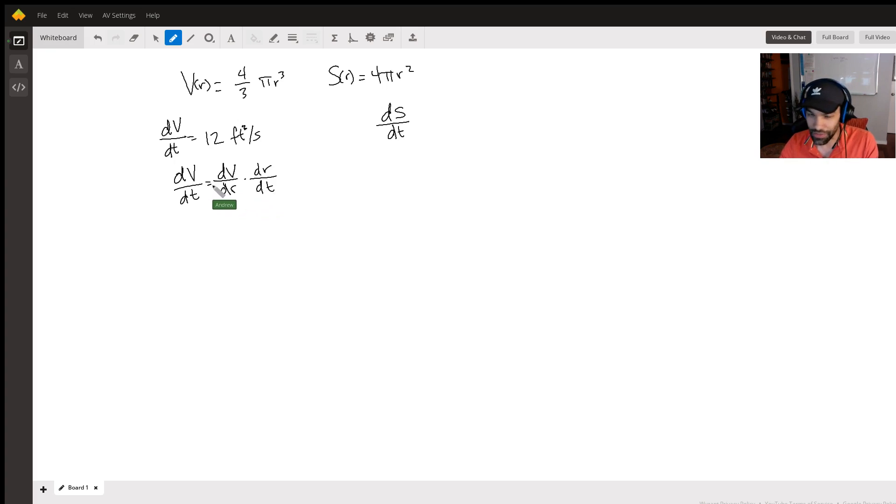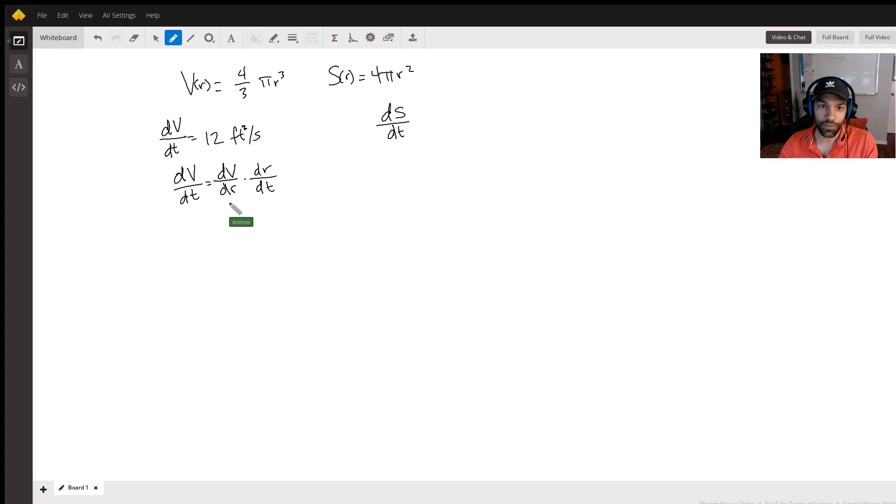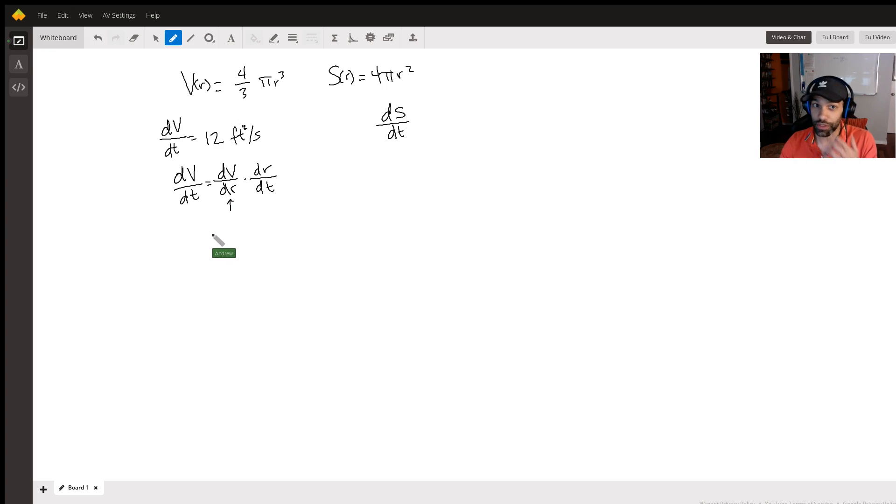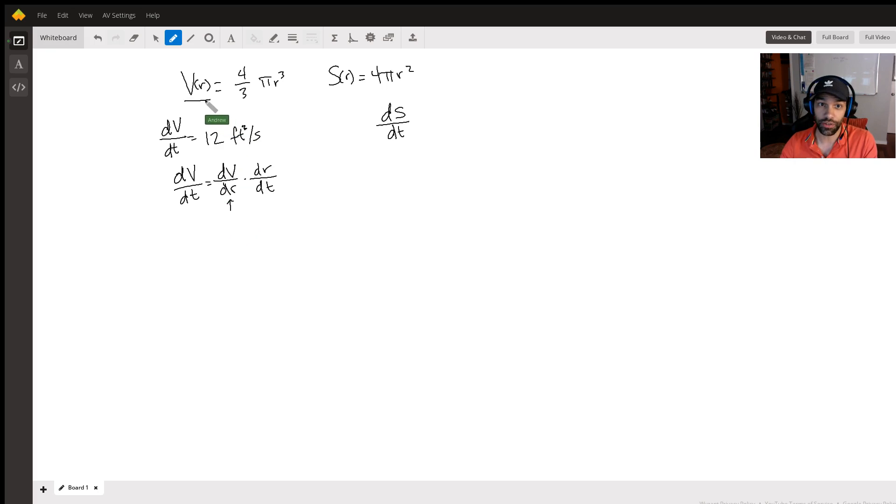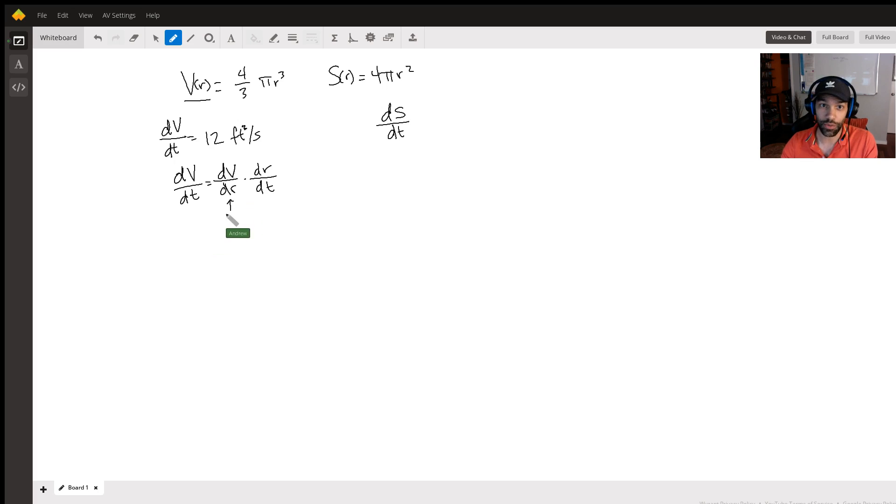Now the thing is we can find this value, right? We just find the derivative of V with respect to r, and here we have V with respect to r, so we find the derivative of that. In this case it would be, so here we have dV/dr and that would be 4 pi r squared, right.